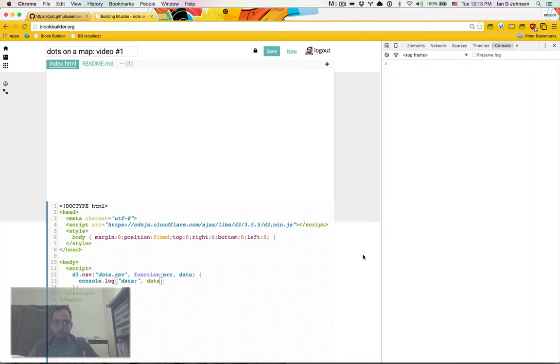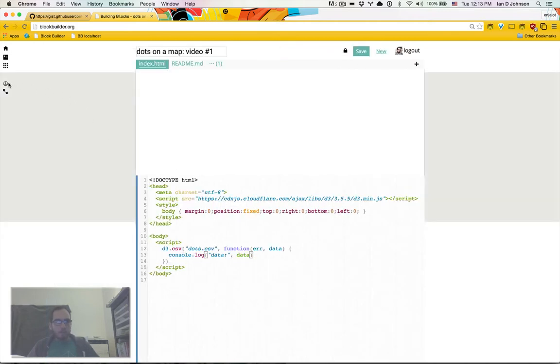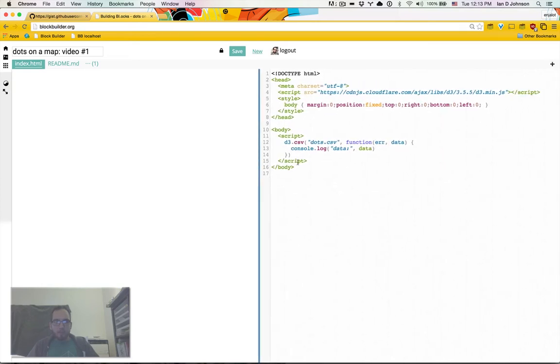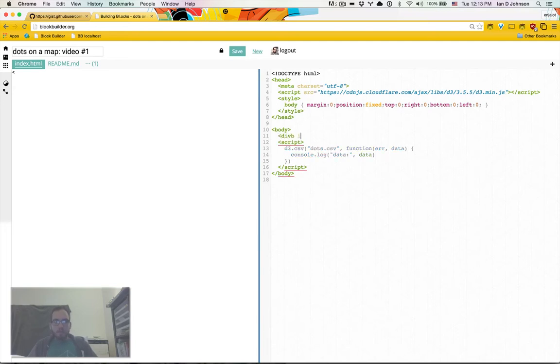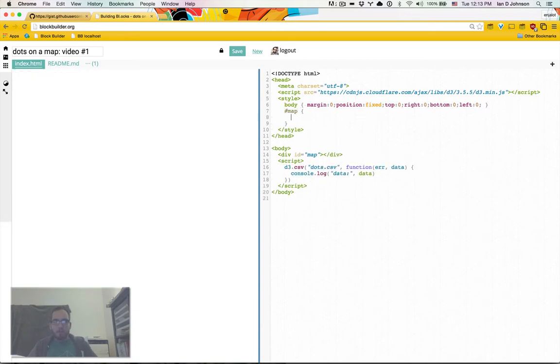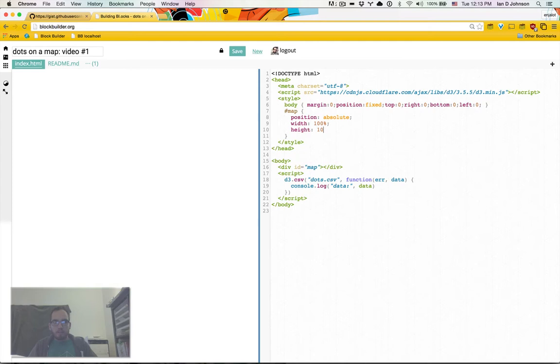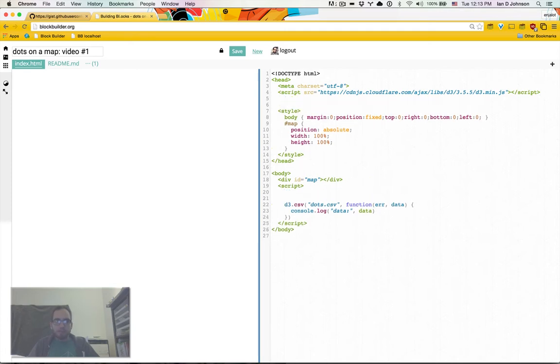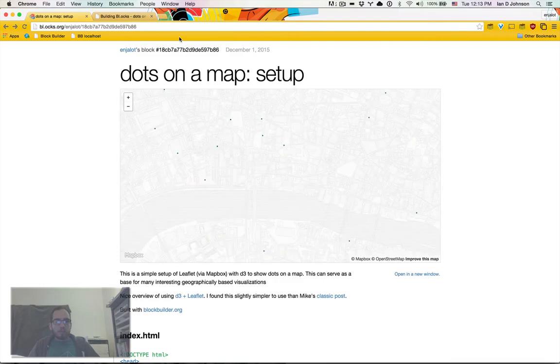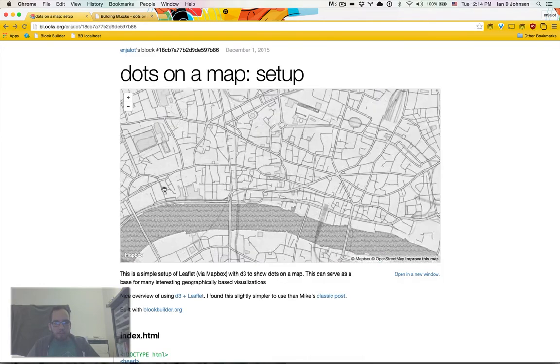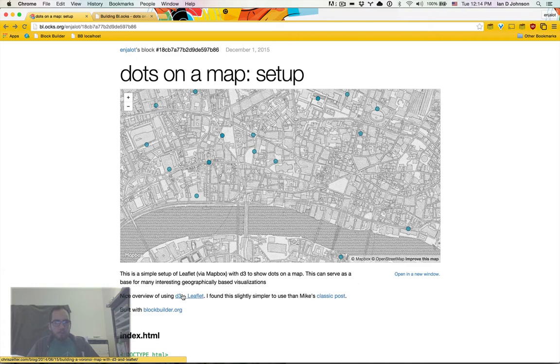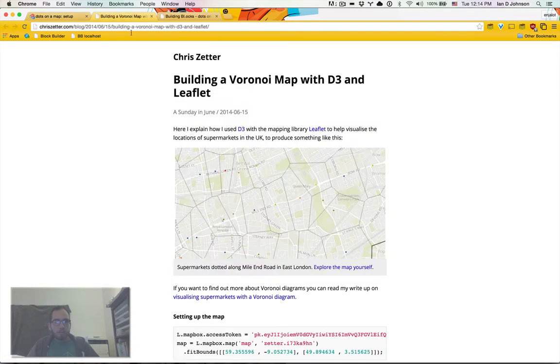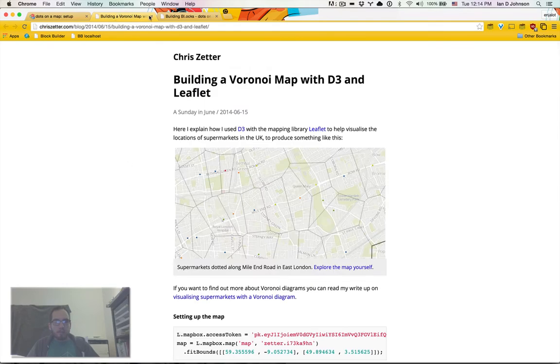But let's go ahead and start with the mapbox related stuff. I'm going to go ahead and switch into side by side mode. And I'm going to make a div id is going to be map. And we're going to make the map have position absolute. The width is going to be 100%. The height is going to be 100%.